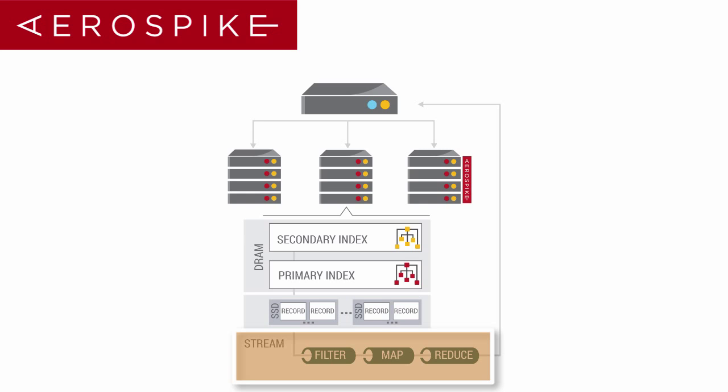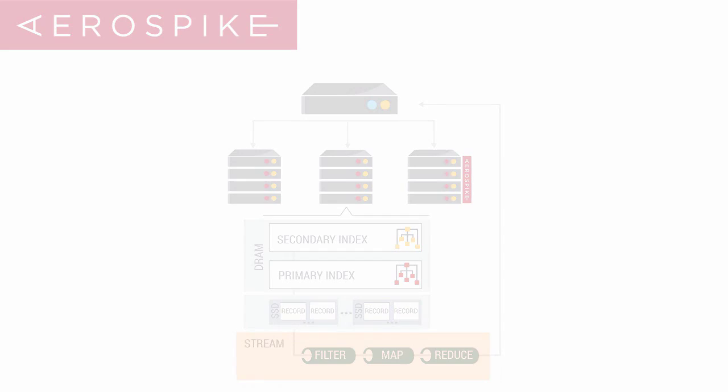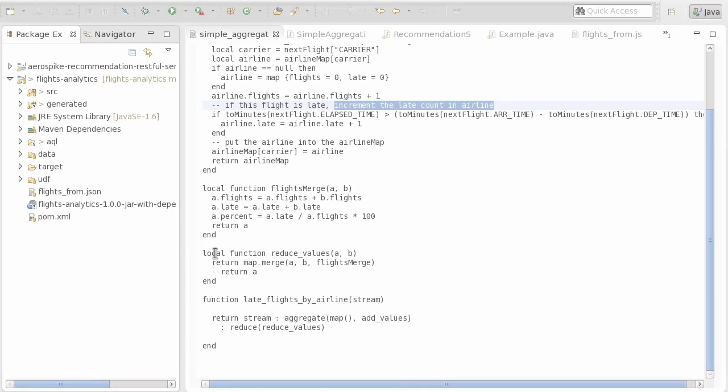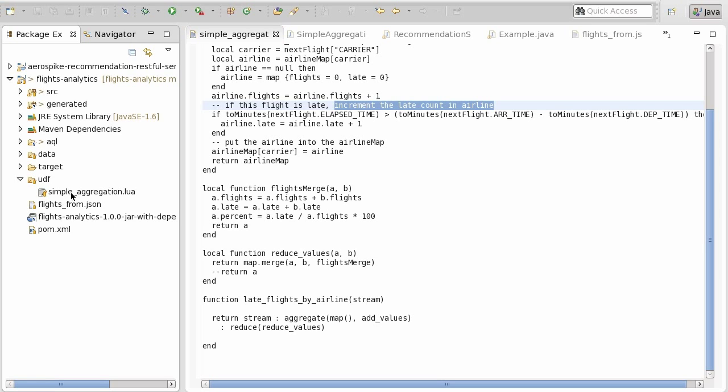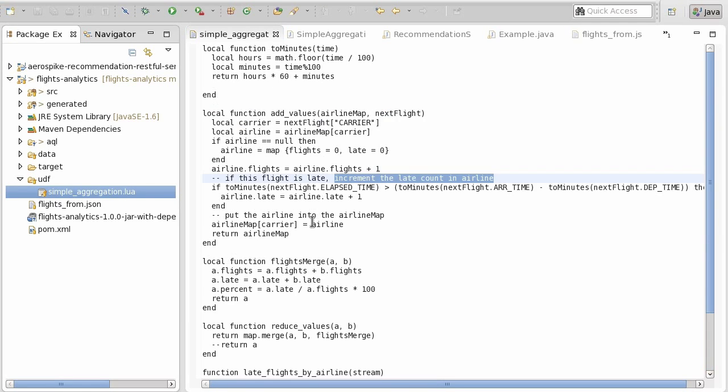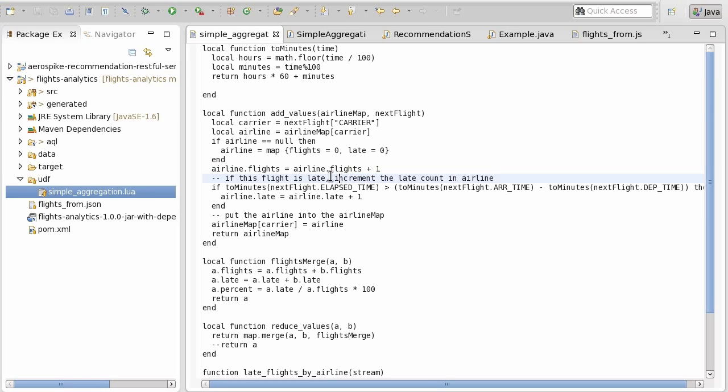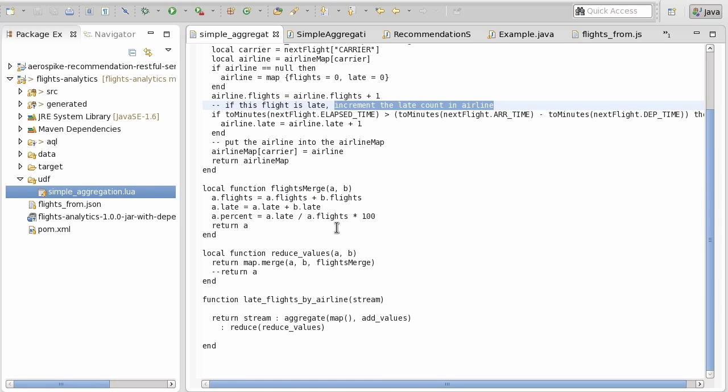So to do that, let's go ahead and open up a copy of Eclipse. And with Eclipse, I can now take a look at the UDF. Here it's called simple aggregation. And at the top, there's some time functions. Lower, there is a function that will increment the flight if it was late. There's a merge function and then kind of a final function that gives you the final results.